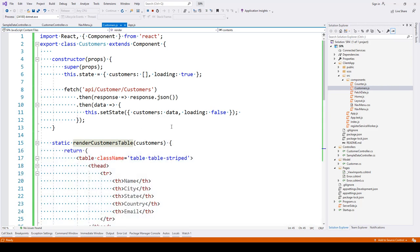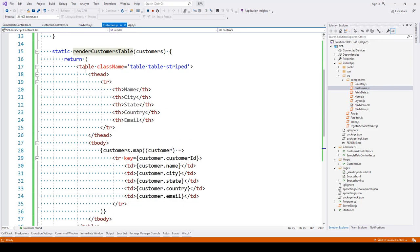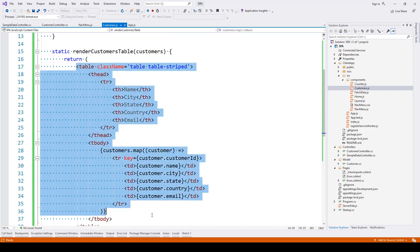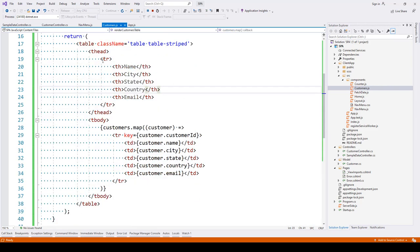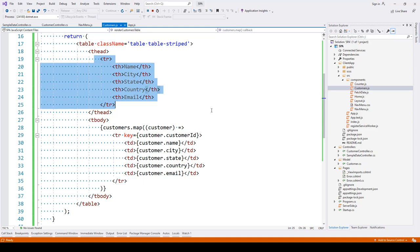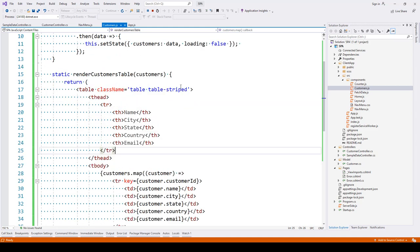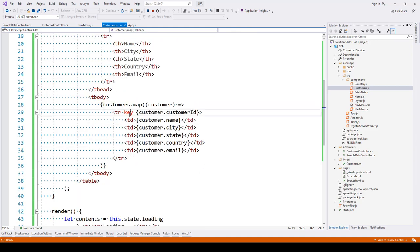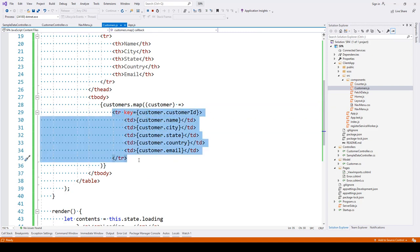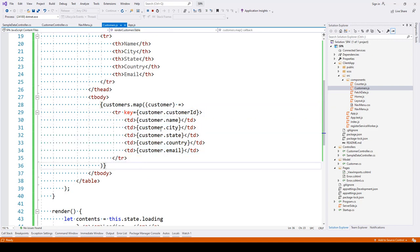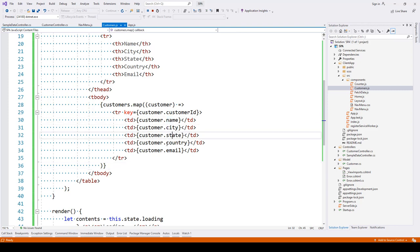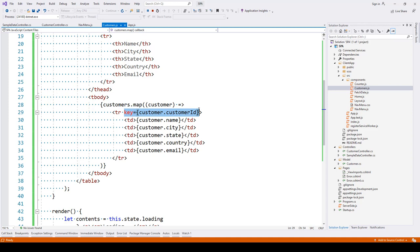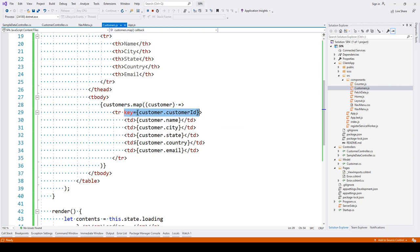Inside this method we are generating a table with columns: name, city, state, country, and email. We map through the customers collection and each row is printed with these values. The key attribute has been assigned as customer ID because it needs to be unique.